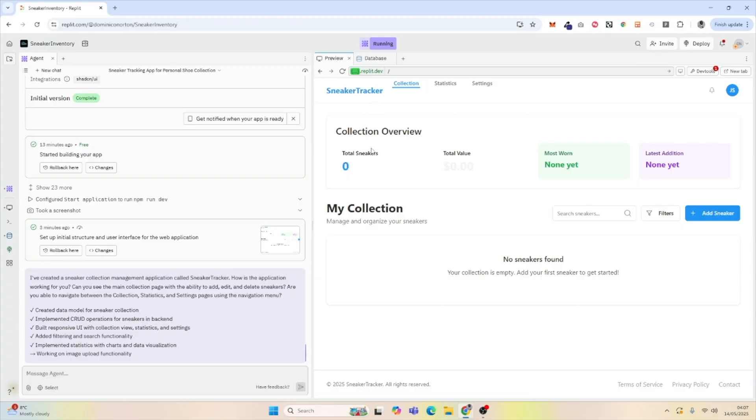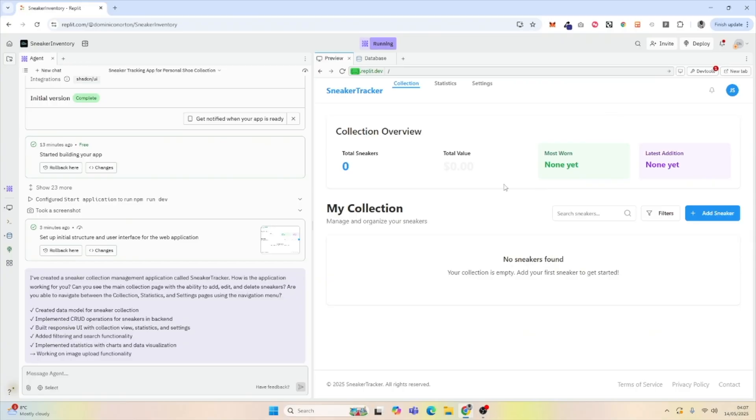And what we're going to do is prompt Replit to create our tables for our application, because as you can see, it has the front end to store sneakers, to store sneaker value, to store information for what's most worn. And we want all of this information to be stored in our database.